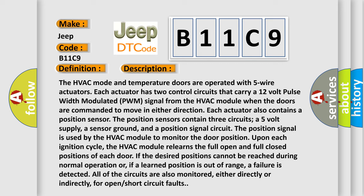The position sensors contain three circuits: a 5-volt supply, a sensor ground, and a position signal circuit. The position signal is used by the HVAC module to monitor the door position upon each ignition cycle.